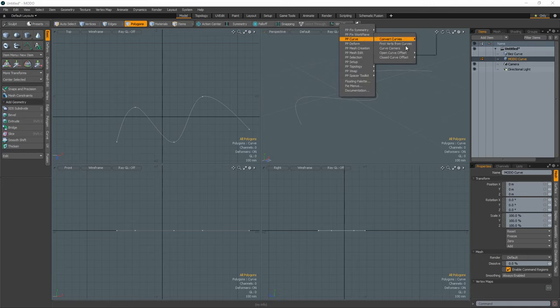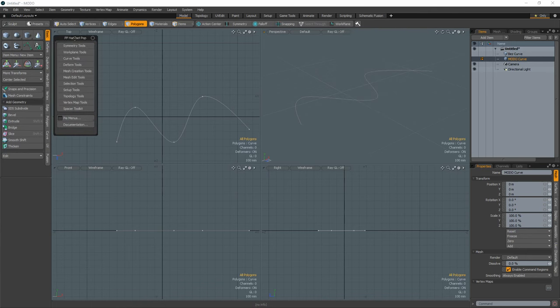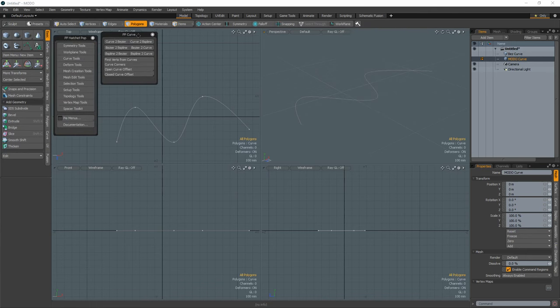William Vaughn here with a quick look at the curve tools in the Pushing Points Hatchet collection. There are several tools in the collection that can be used when working with curves.